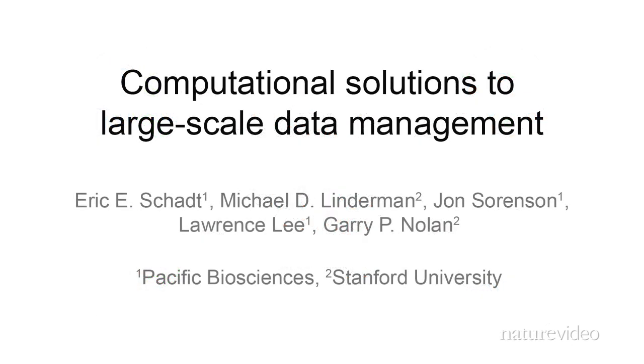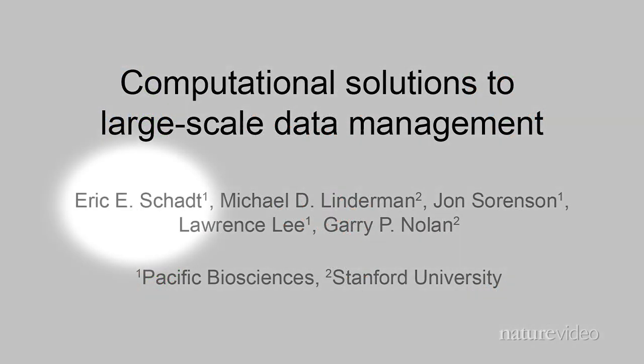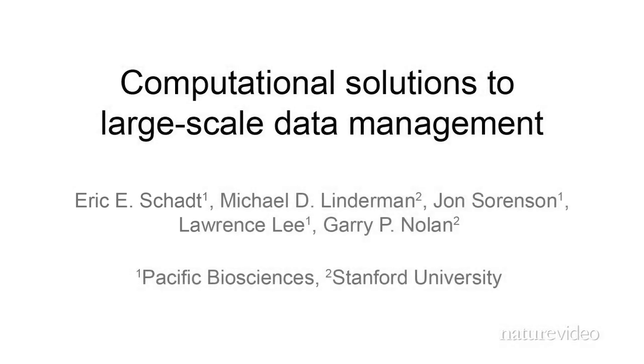I am Dr. Eric Schott, Chief Scientific Officer of Pacific Biosciences located in Menlo Park, California. In the following presentation, I provide an overview of high-performance computing tools now available to biologists.